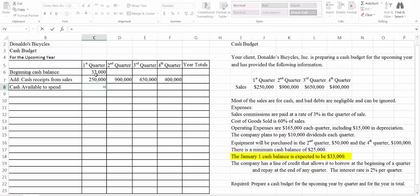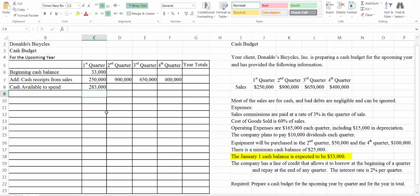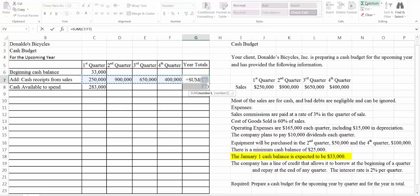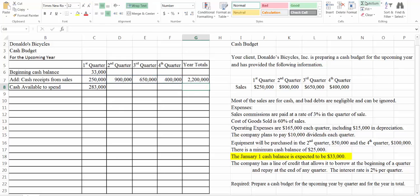Our beginning cash balance plus our cash receipts from sales gives us cash available to spend — that's all of the cash that we have available during any given quarter to spend. Our beginning balance from our second, third, and fourth quarters we're not going to know until we get the ending balance from the prior quarter, so we're going to leave those alone for now. We can put in our year total here — we're going to add up our sales for the whole year and that will give us $2,200,000.